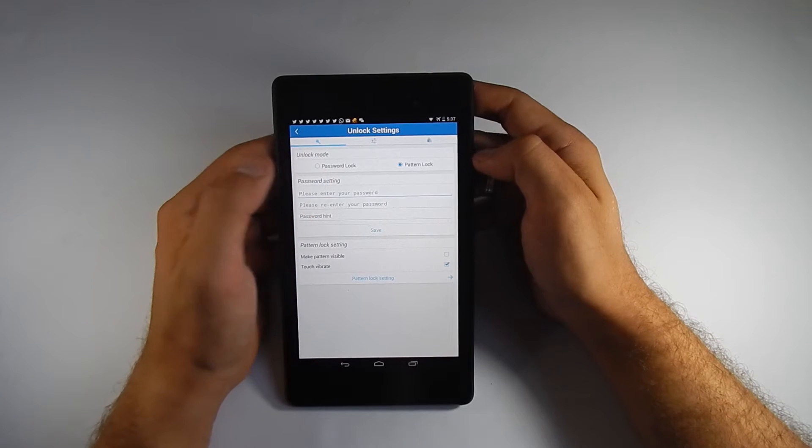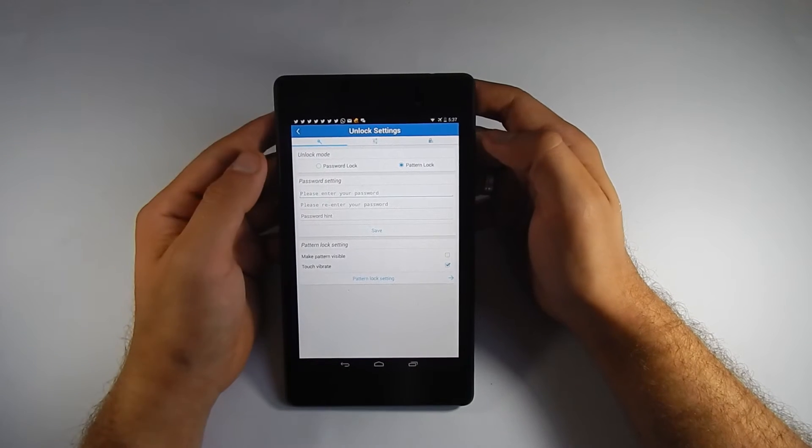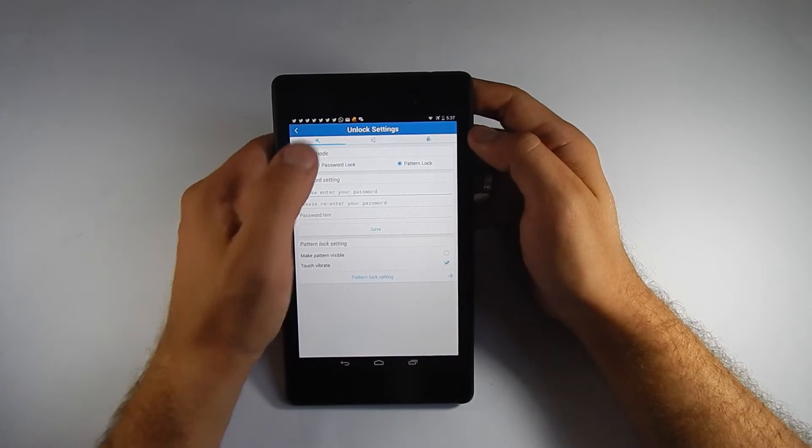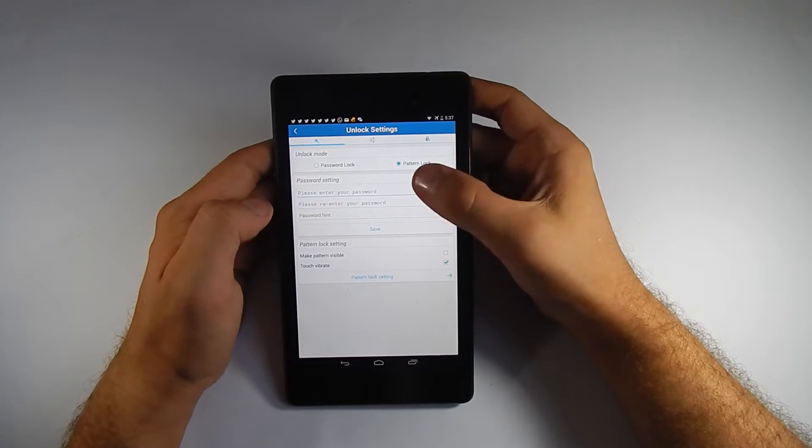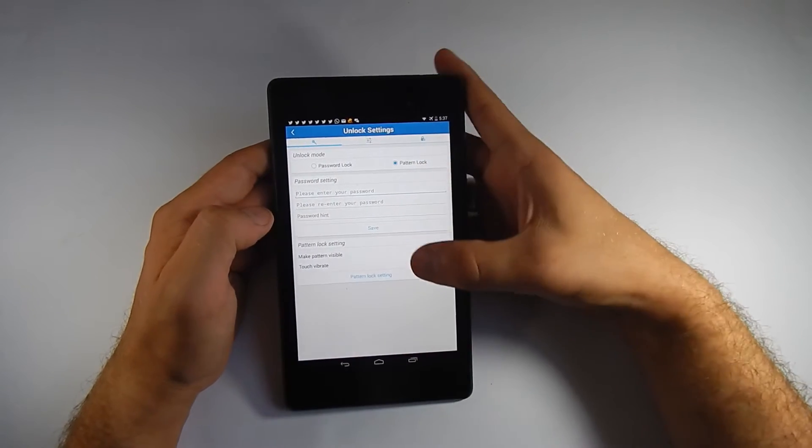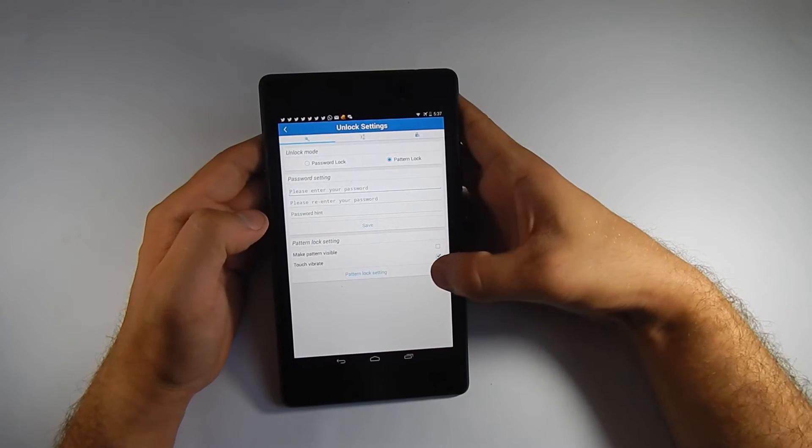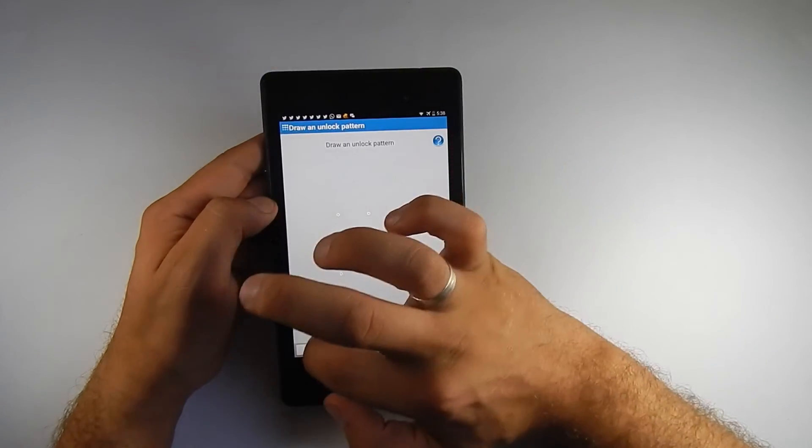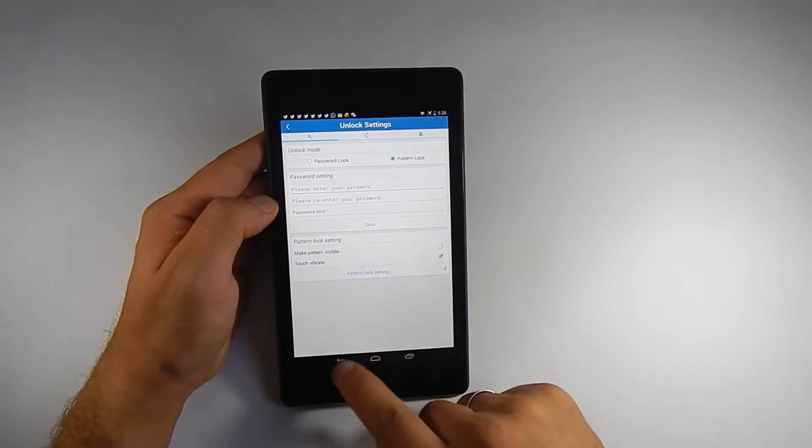From here though, you can pick the password or the pattern lock. Pretty easy, just make the pattern. Fix one up like that.